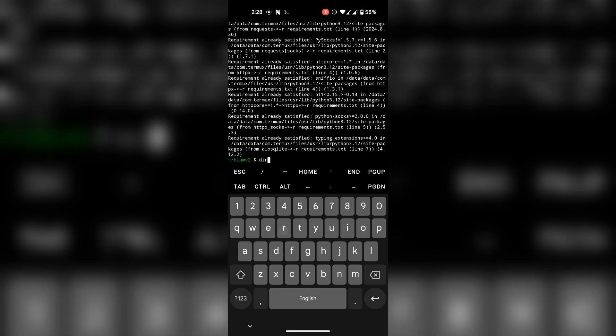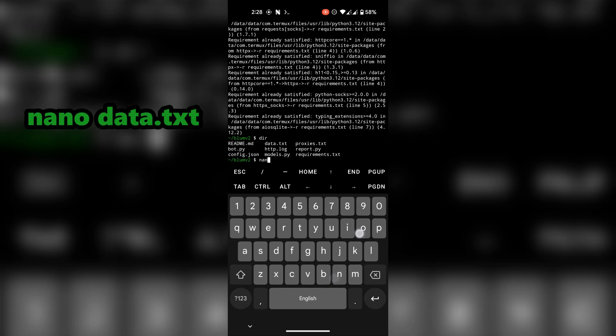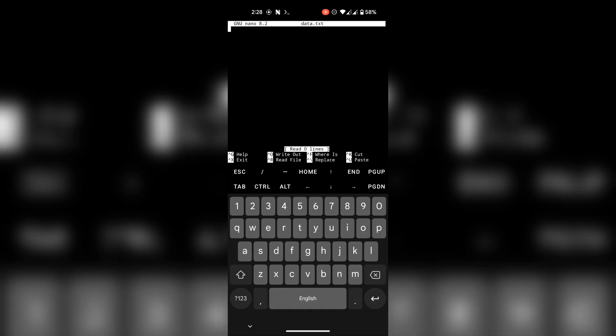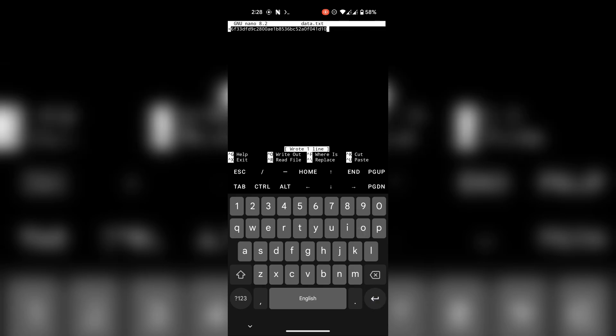Now get your query ID and paste that into the data.txt file. Save the file by pressing ctrl then o and then enter. Close it using ctrl then x.